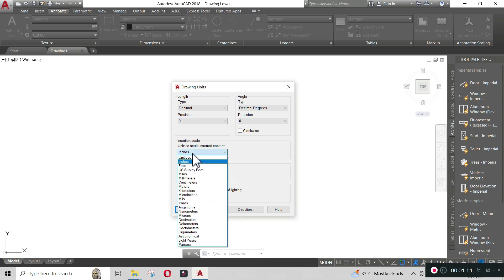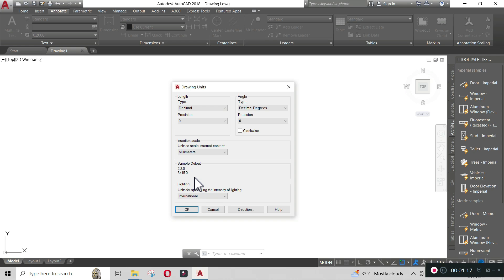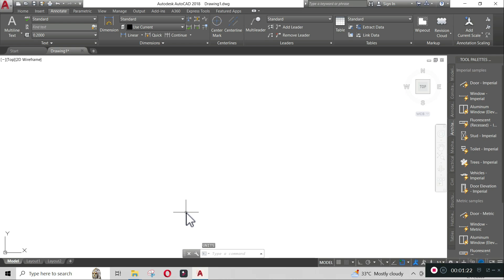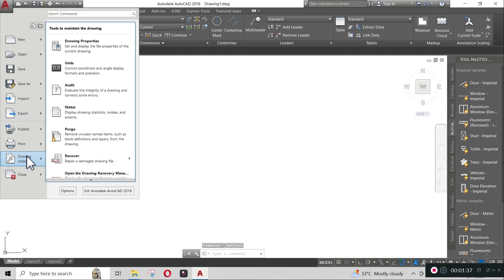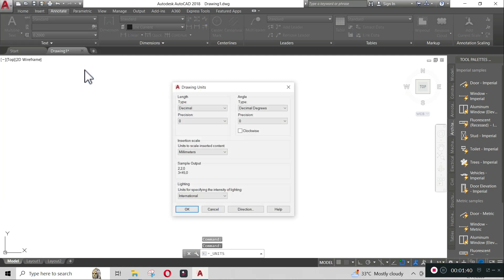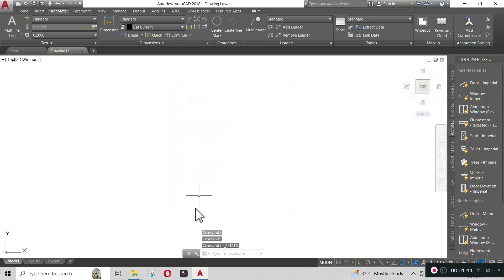You can also change the units by clicking the A button, then drawing utilities, then units. The same dialog box will appear. Let us now set up our layout. Go to layout.